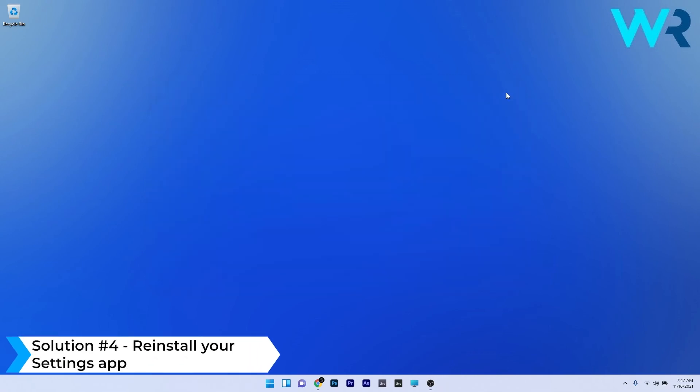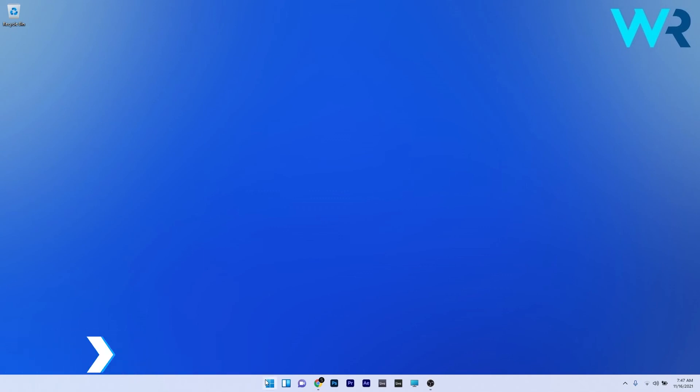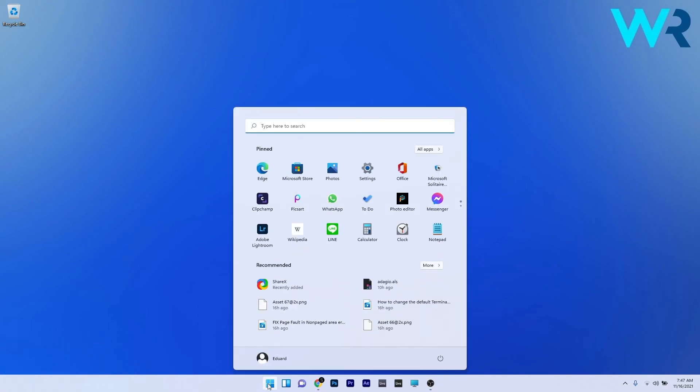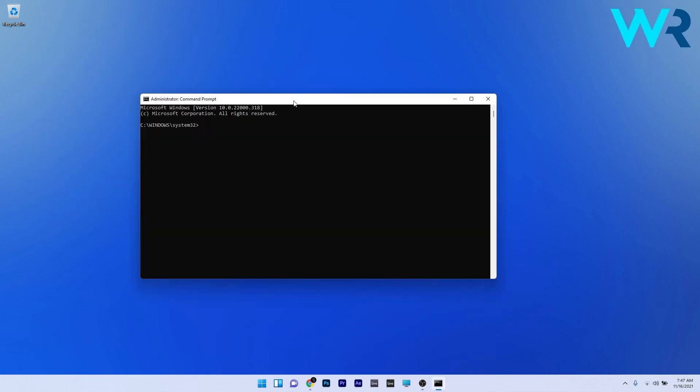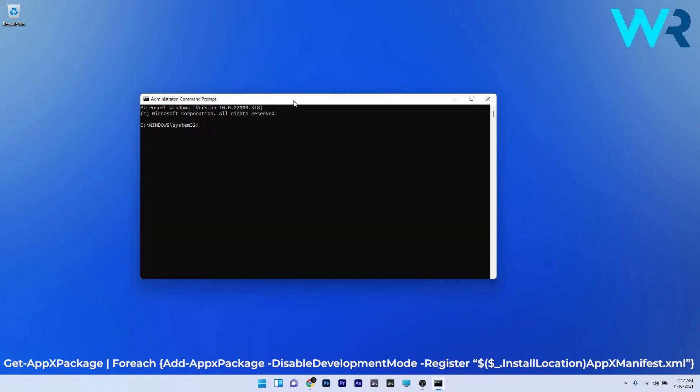And lastly, you can also reinstall your Settings app. To do this, press the Windows button, type 'cmd', and run Command Prompt as an administrator. In here, copy and paste the following command that I also put in the description below to reinstall the Settings app.